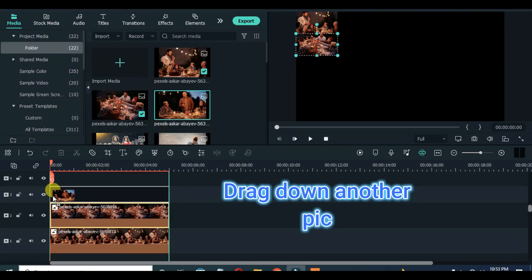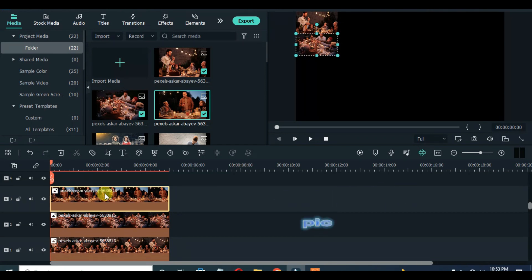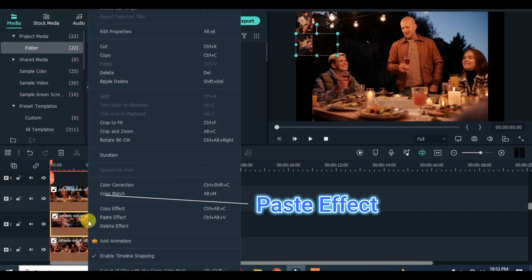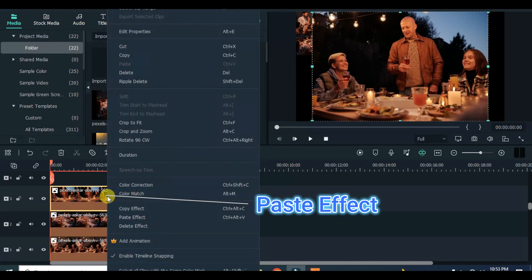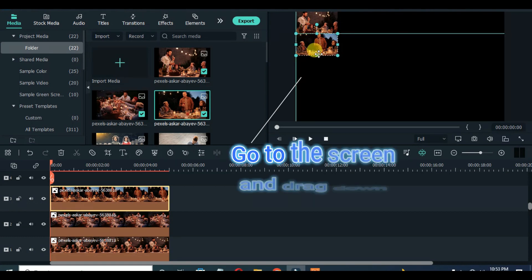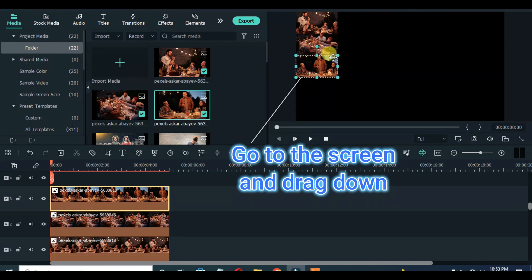Drag down another picture, copy and paste effect and drag down as shown on the screen, and continue the process until it's 5 pictures.